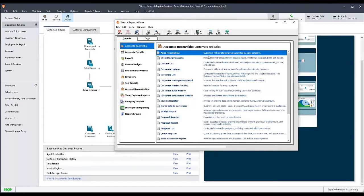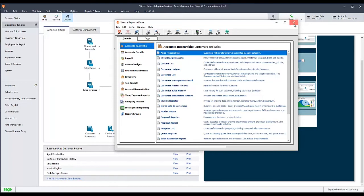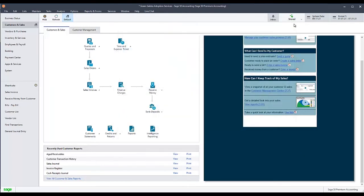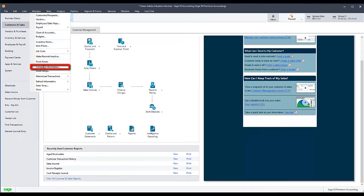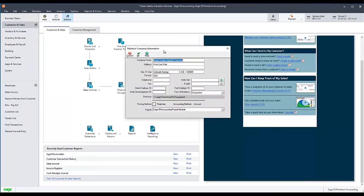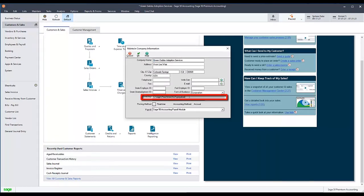The first thing you'll need to do is find your company data path where your current company data is saved. To find that in Sage 50 while your company is open, go to the Maintain menu, then select Company Information. Copy the information on the directory line, which is your company's data path.